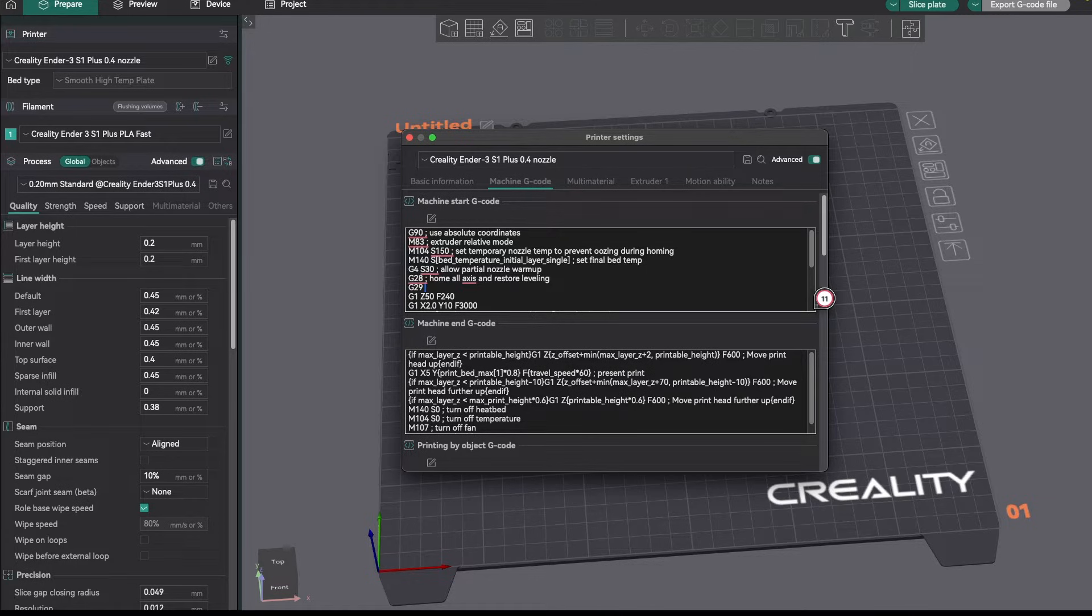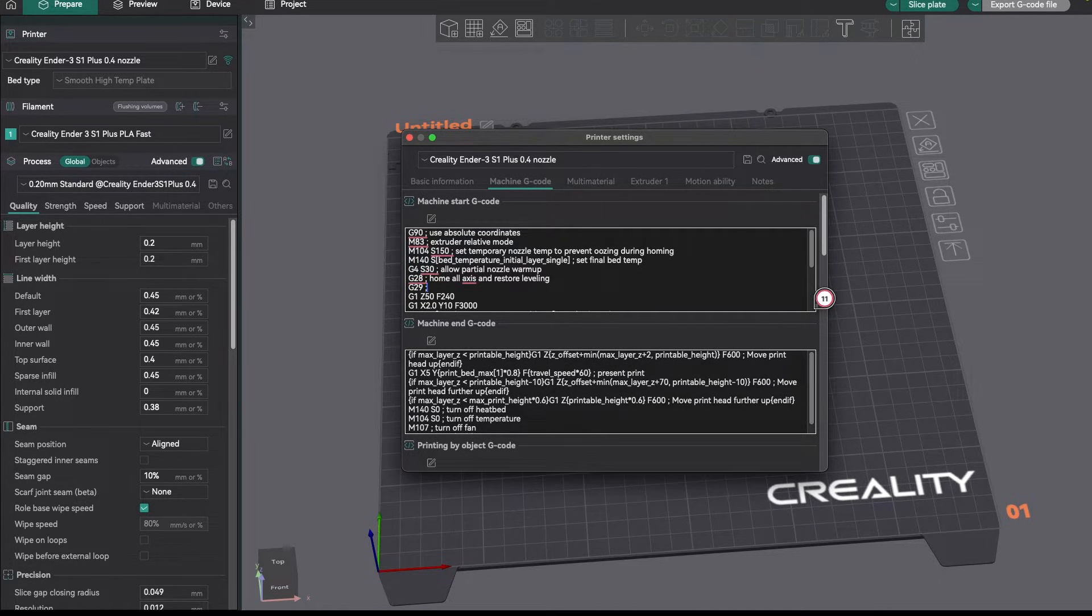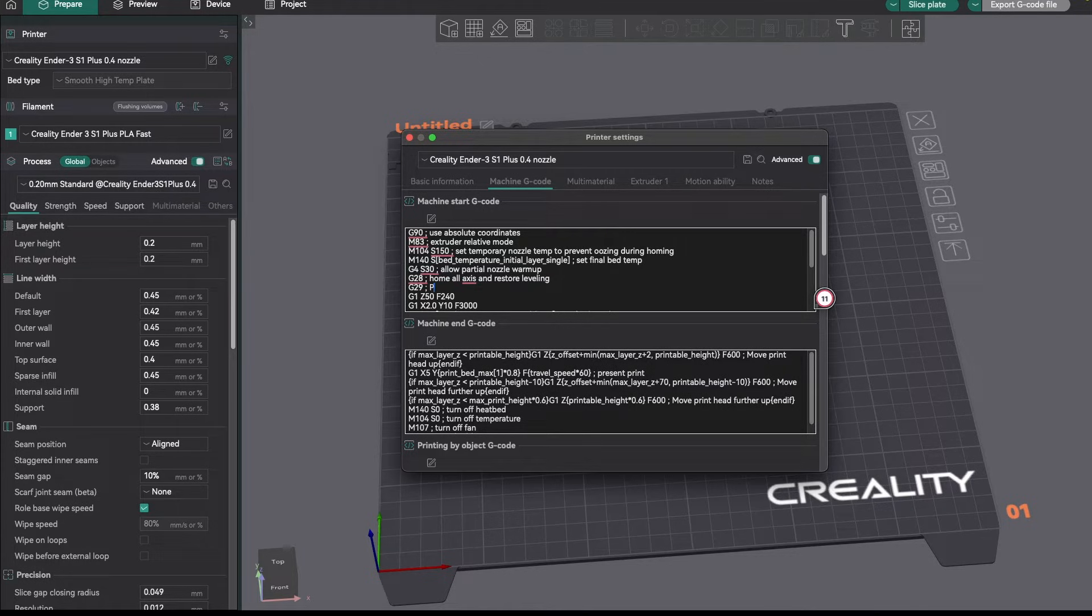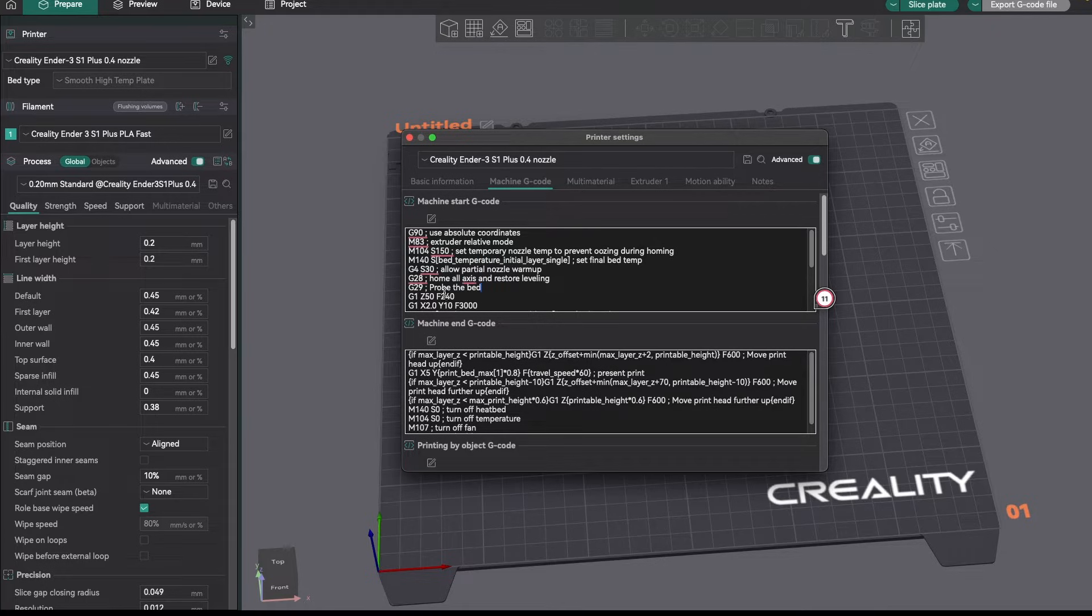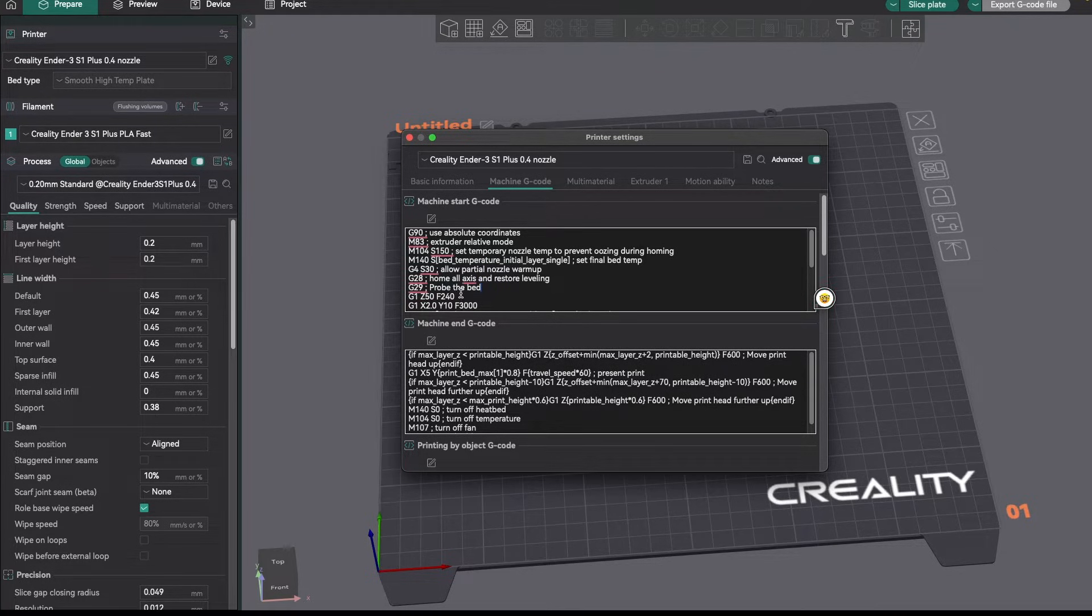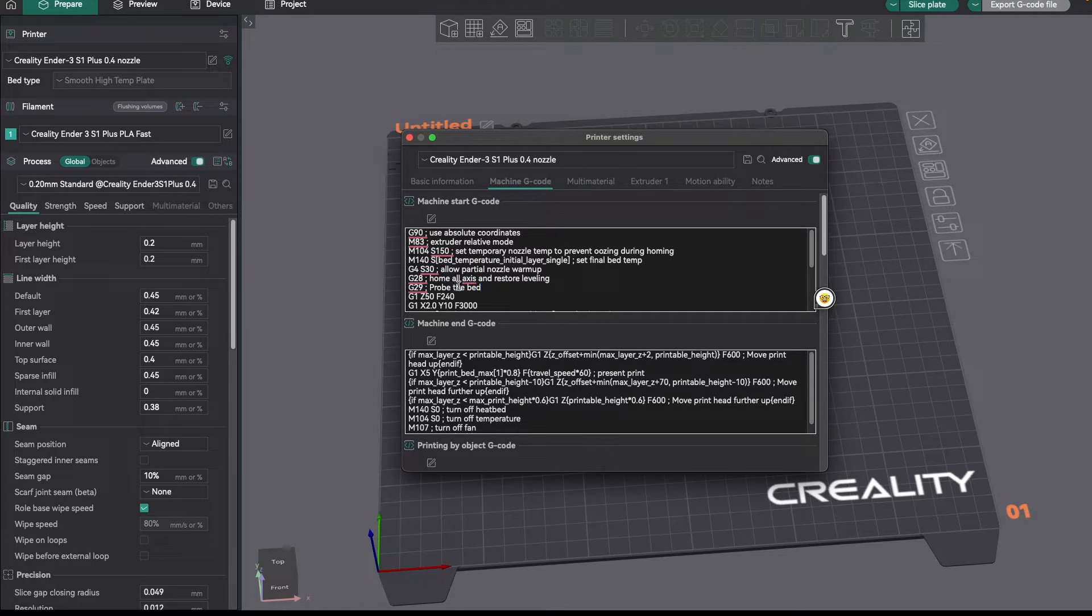So I'm doing a G29. And then to put a comment in here, I'm just going to put semicolon and then probe the bed. And by putting comments in here, six months from now, I'll be able to remember what the heck this line does and why I set it.